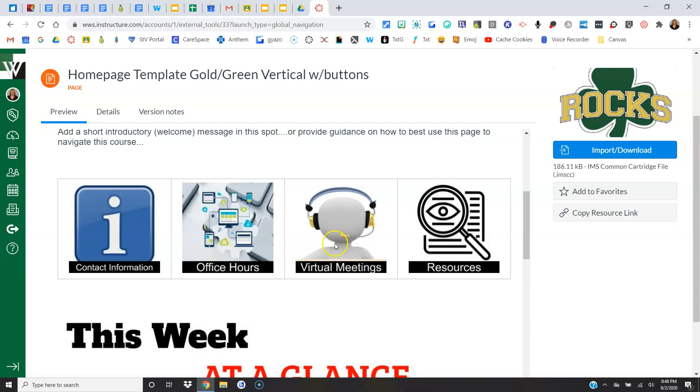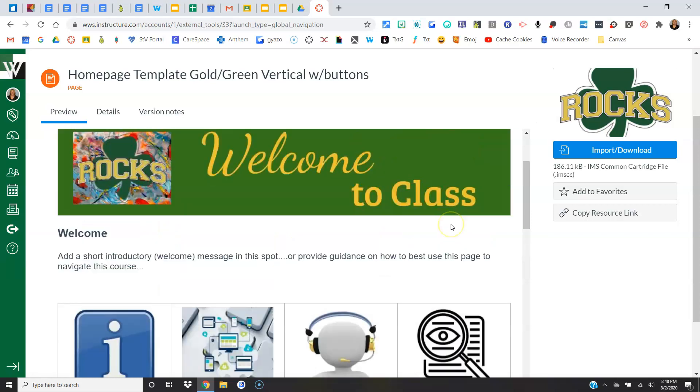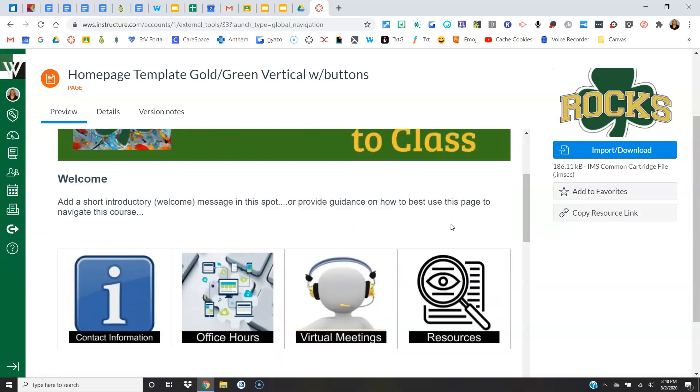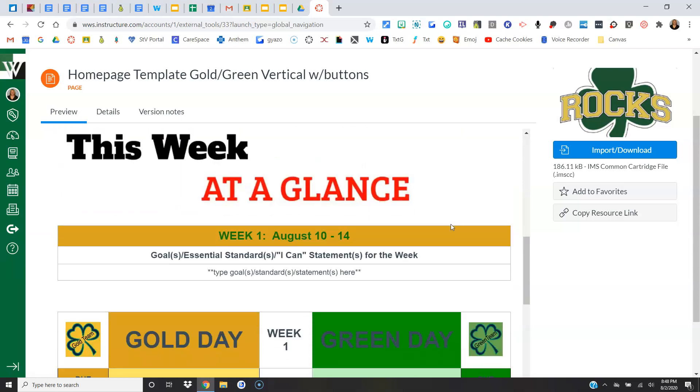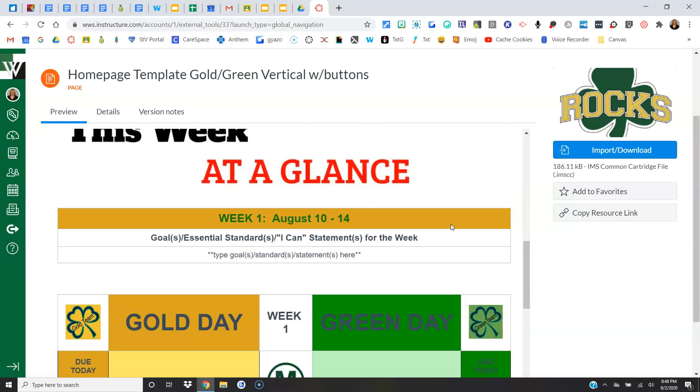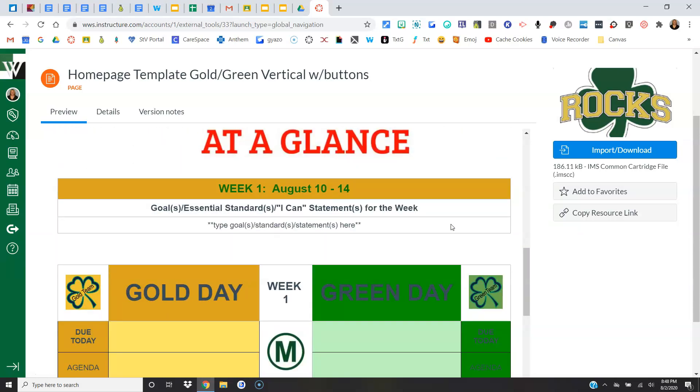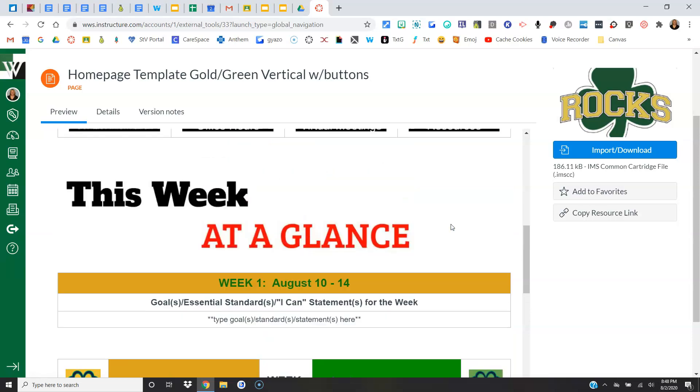You get the idea, but these would become hyperlinks. And again, some templates have the button, some don't, so do what you like. Most important part of every template though is the agenda. So with our agenda, we want the most recent week on top.